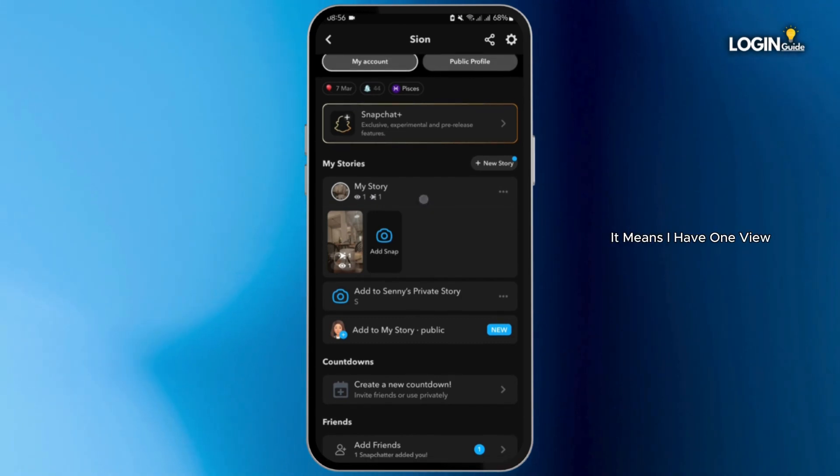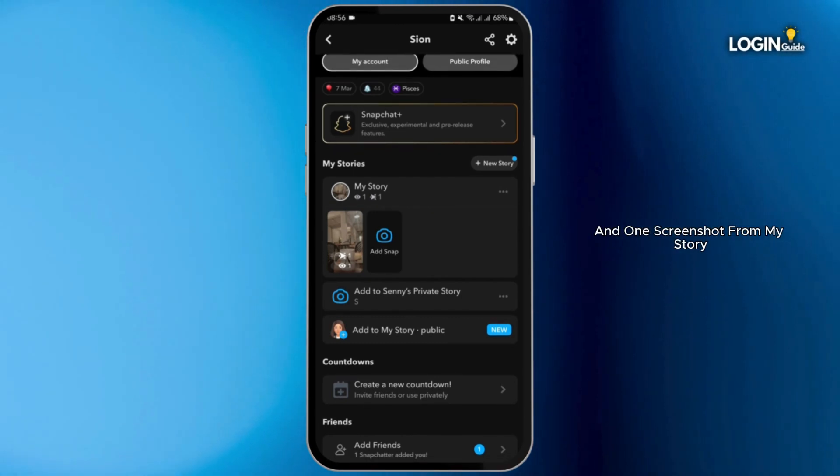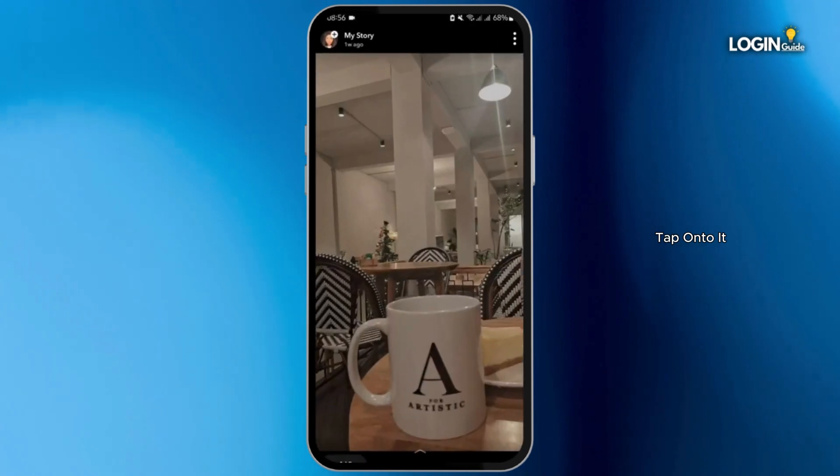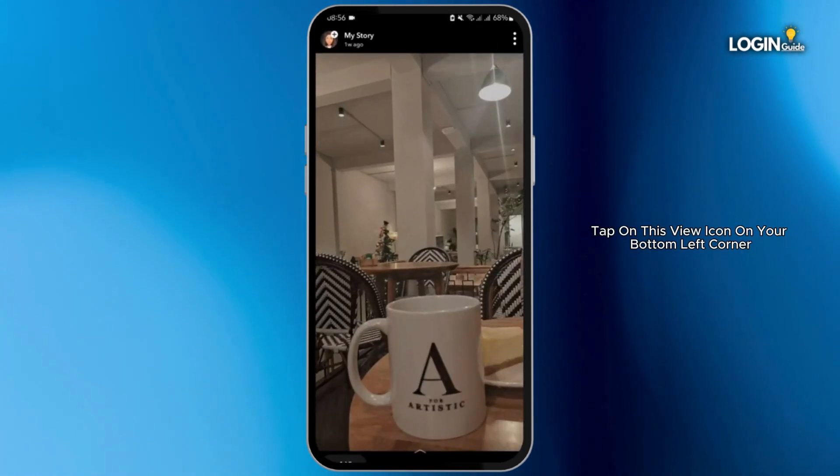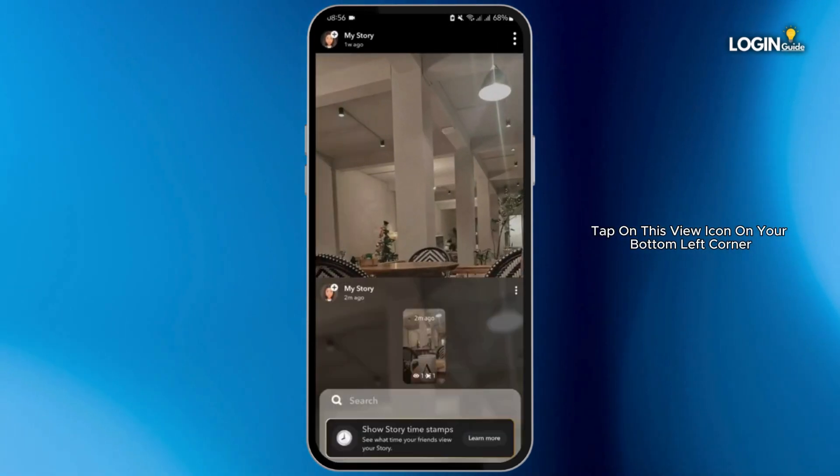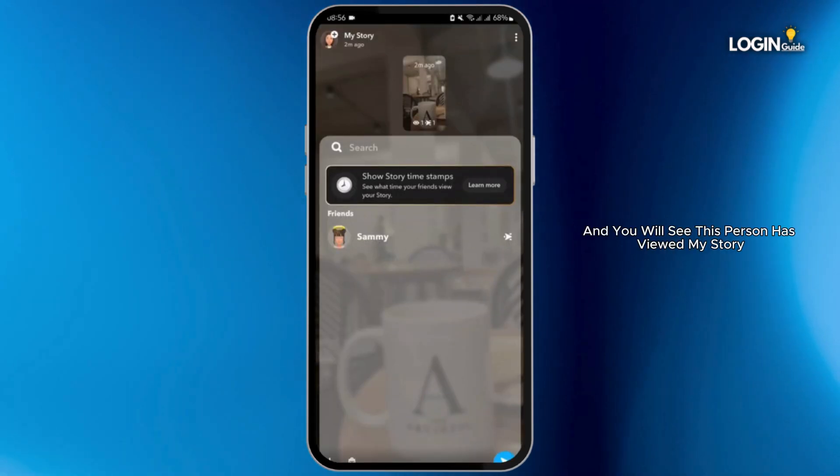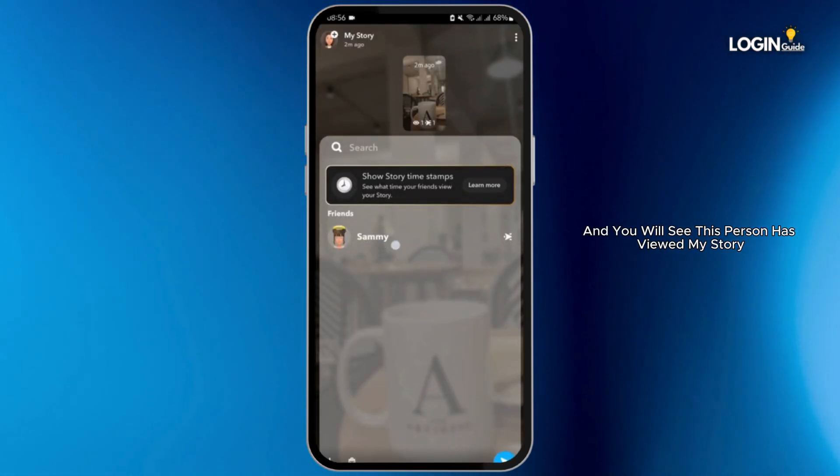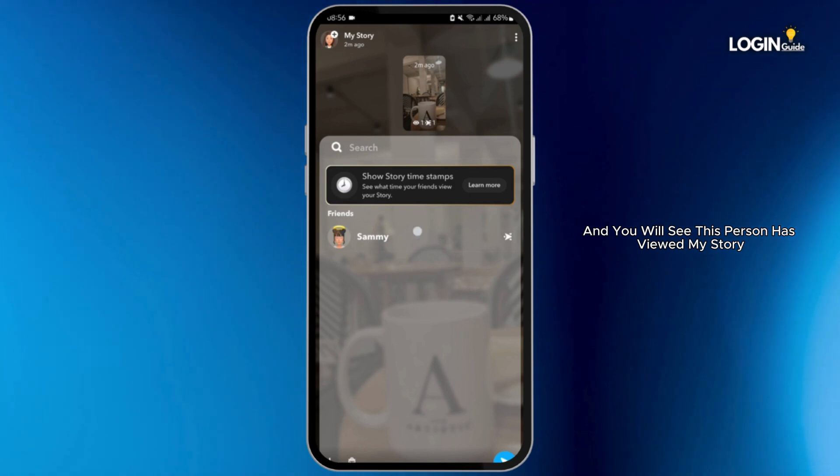It means I have one view and one screenshot from my story. Tap onto it. Tap on this view icon on your bottom left corner. And you will see this person has viewed my story.